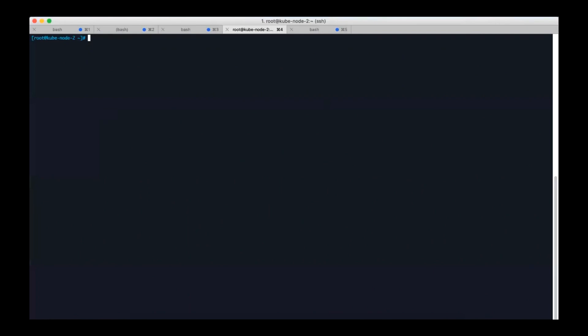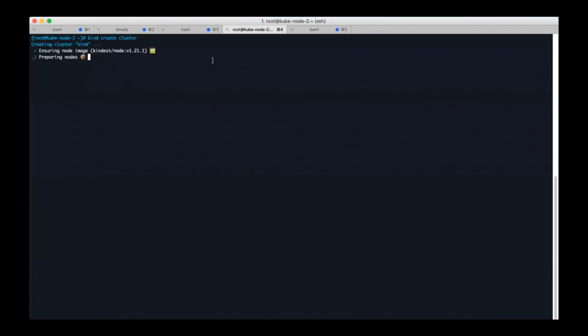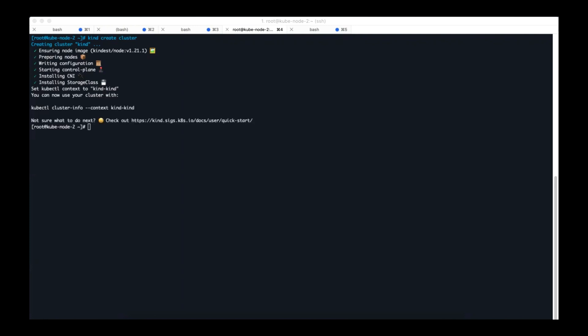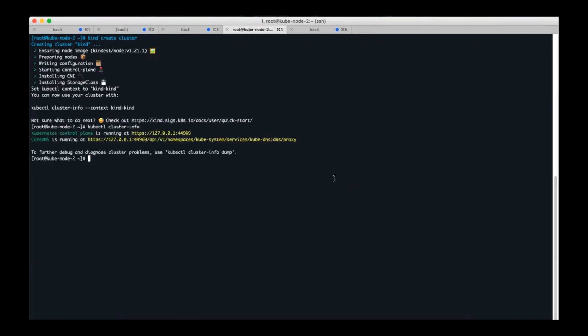If you already installed kind in your machine, now you only need to use kind create cluster to create a kind cluster. Now the kind cluster is installed successfully.